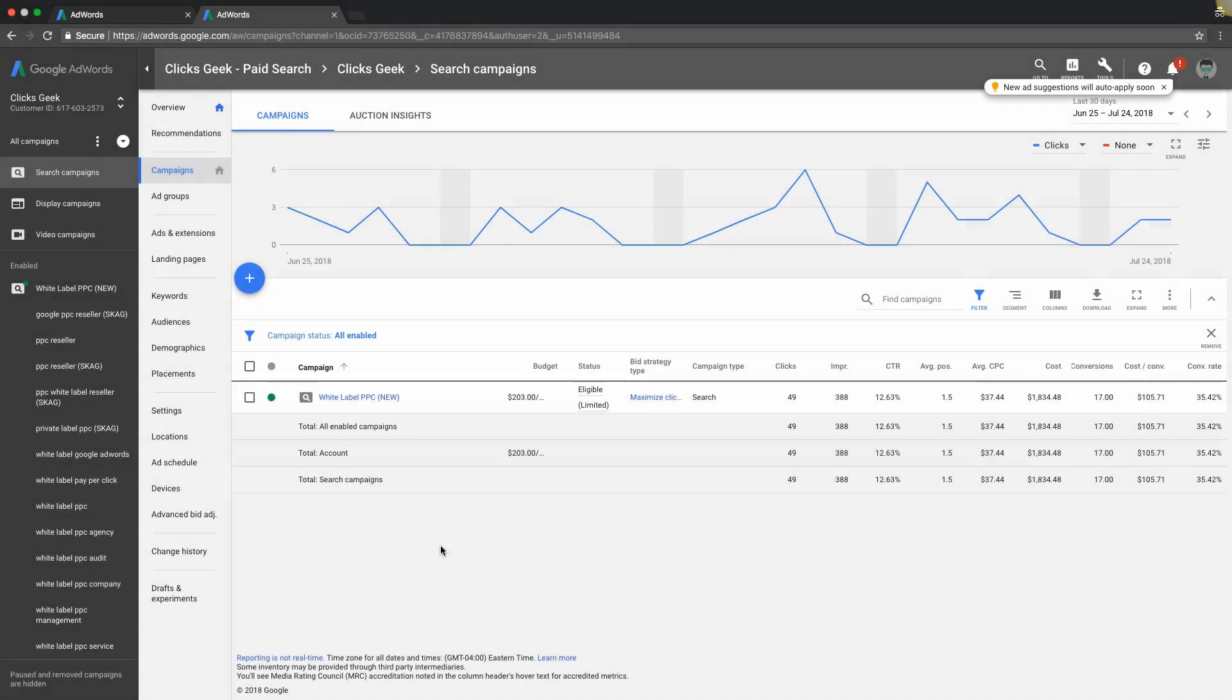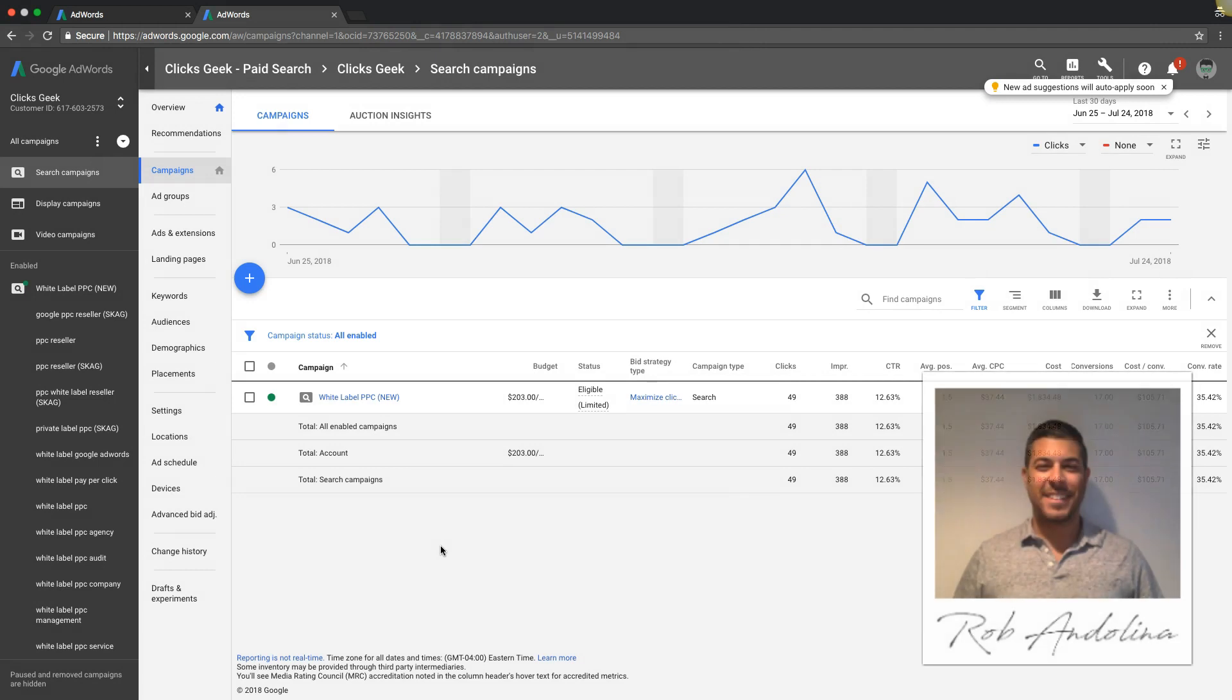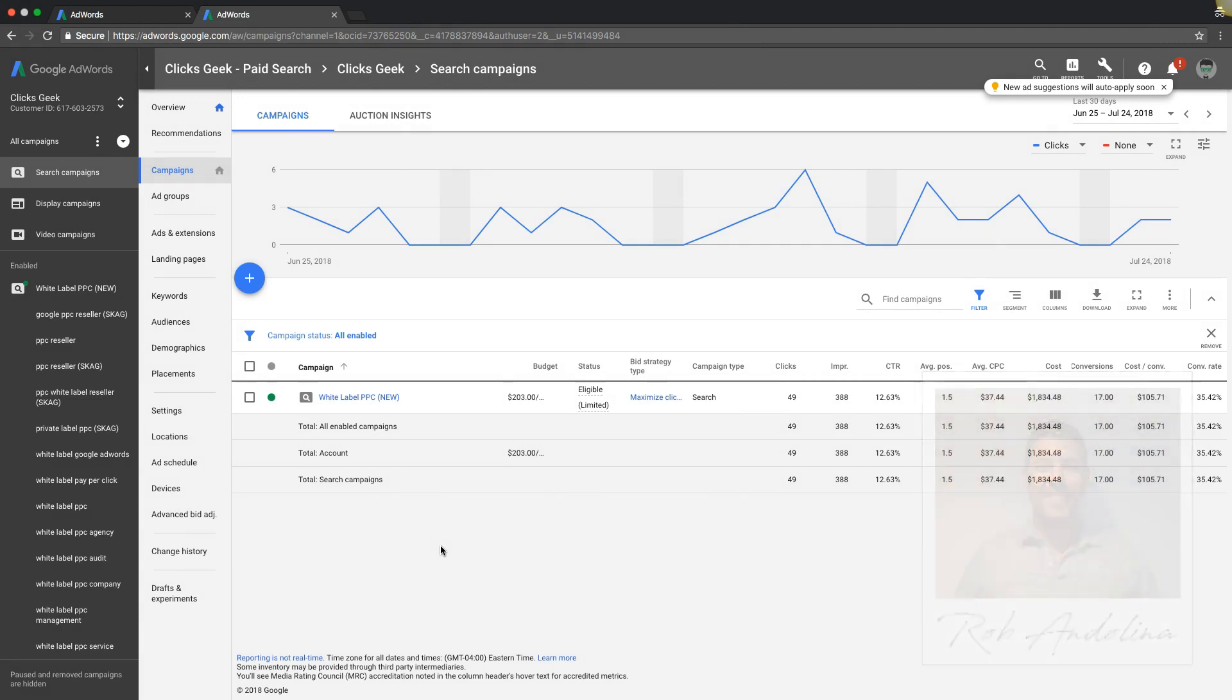All right guys and girls, welcome back. This is Rob from myppctraining.com and I wanted to make this video to run through your change history and where that is on the new interface.